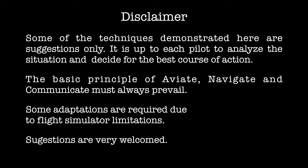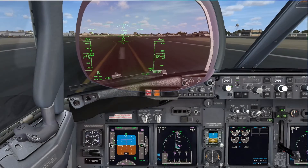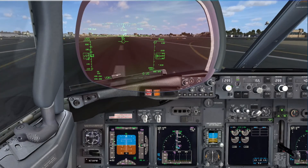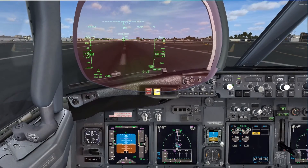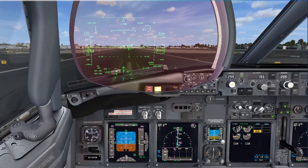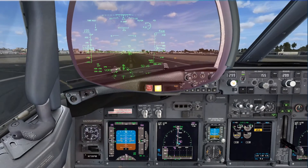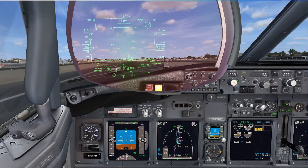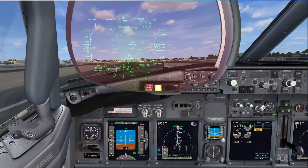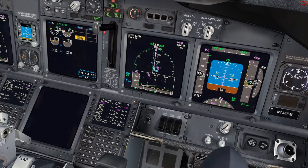Engine failure identification. V1, rotate. Engine failure. Positive rate, gear up.